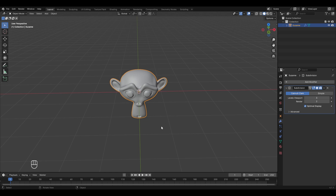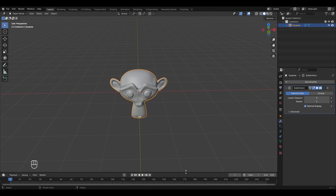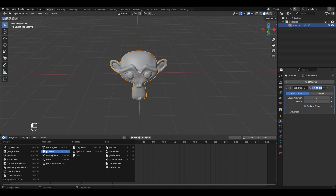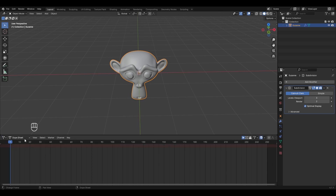While practicing non-linear animation we need to use the Dope Sheet. I'll expand the timeline editor and change it to the Dope Sheet by clicking on the editor type icon. Then click where it says Dope Sheet and change the mode to the Action Editor.